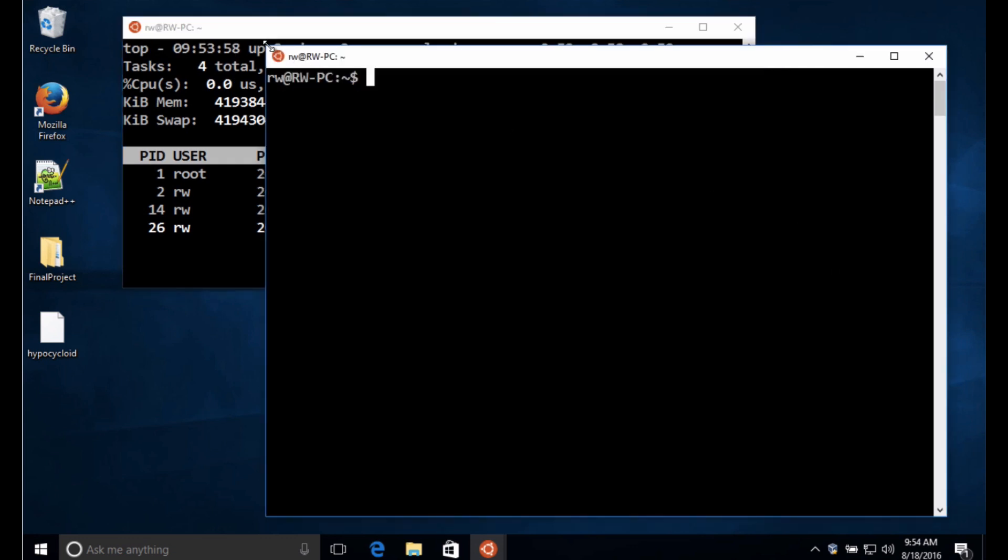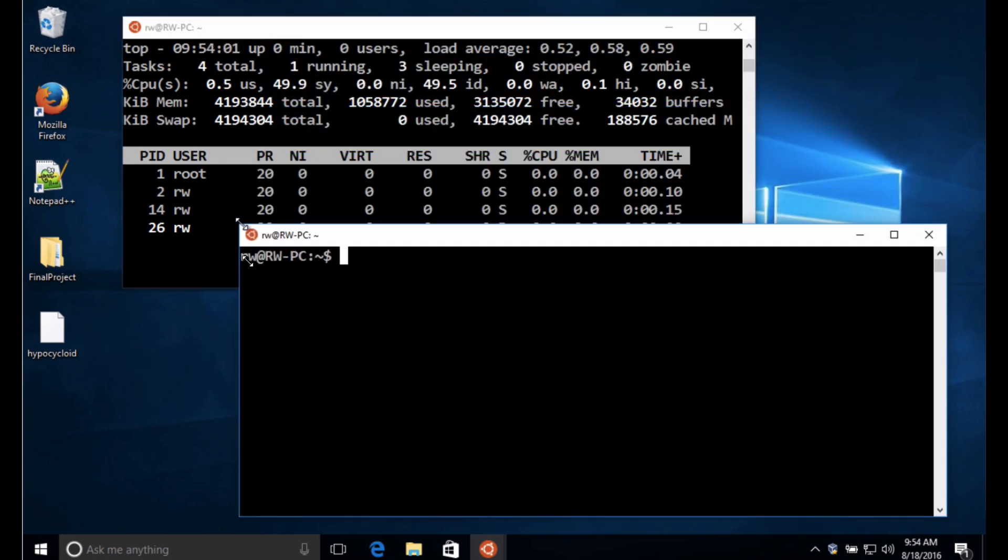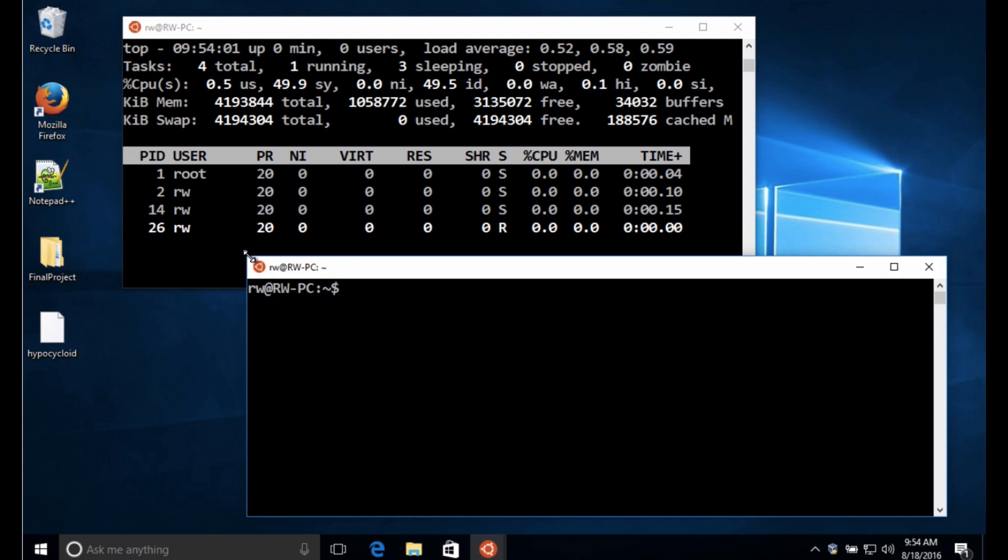And then down here in the second terminal window this is where we're going to write our fork bomb. And this is a way again of using up all the memory in the computer. So the way you can do this, there's a couple of different ways you can do this. I'm going to be very explicit about it.